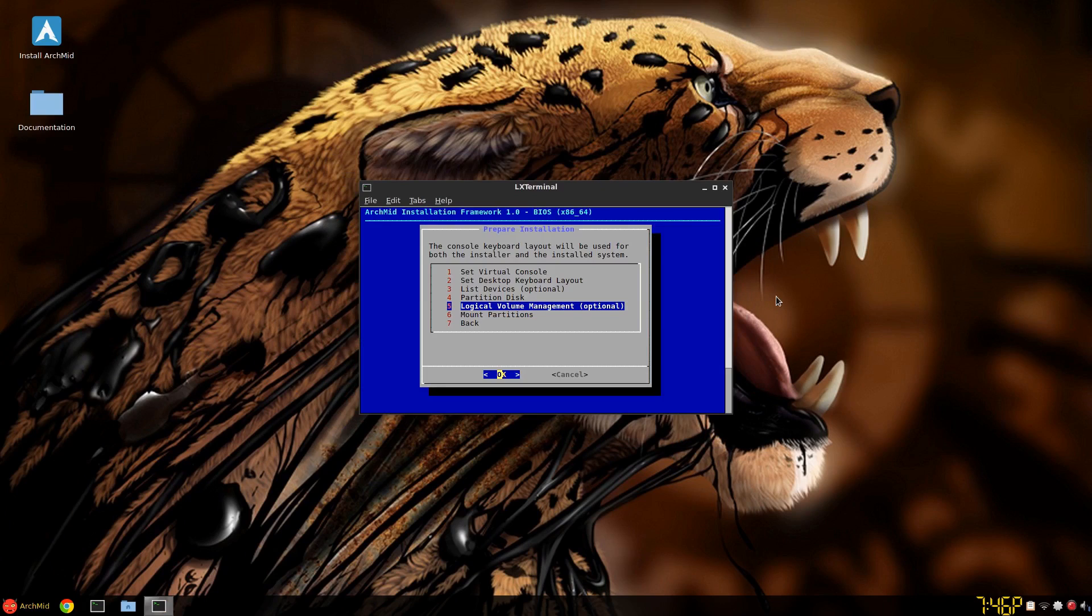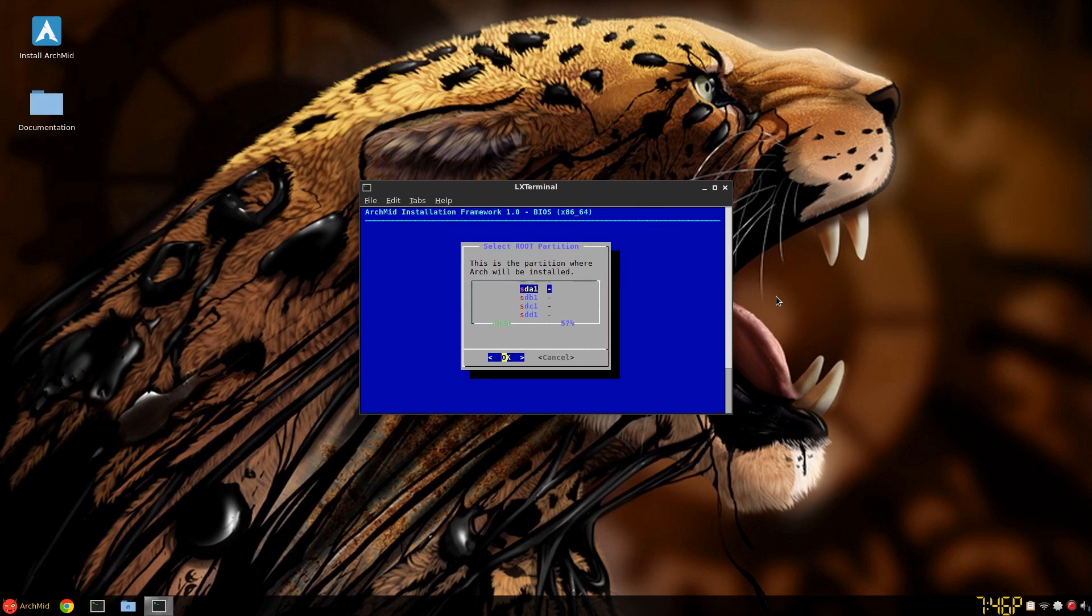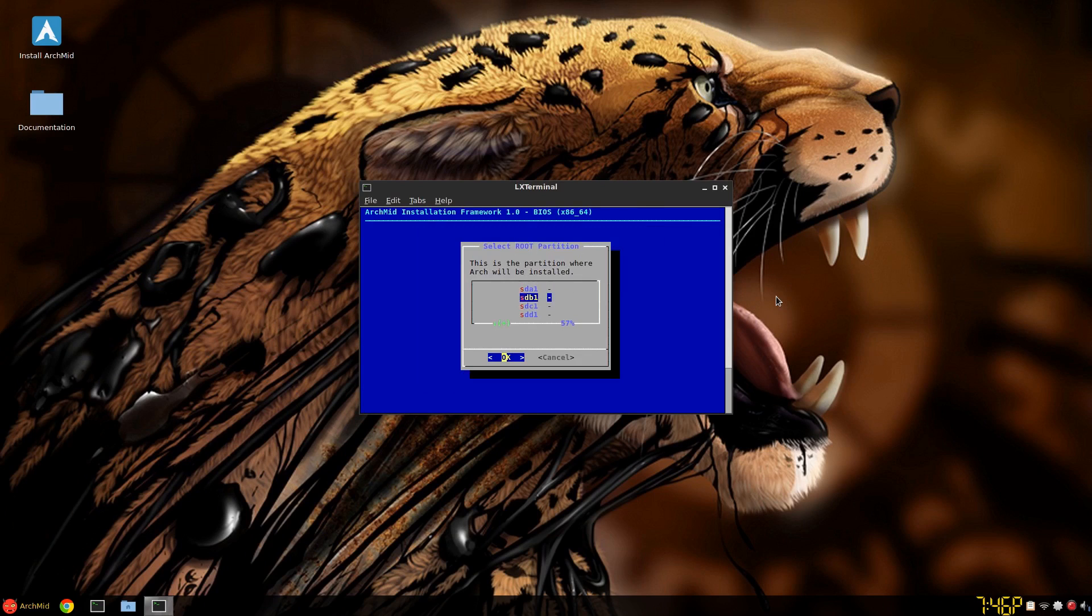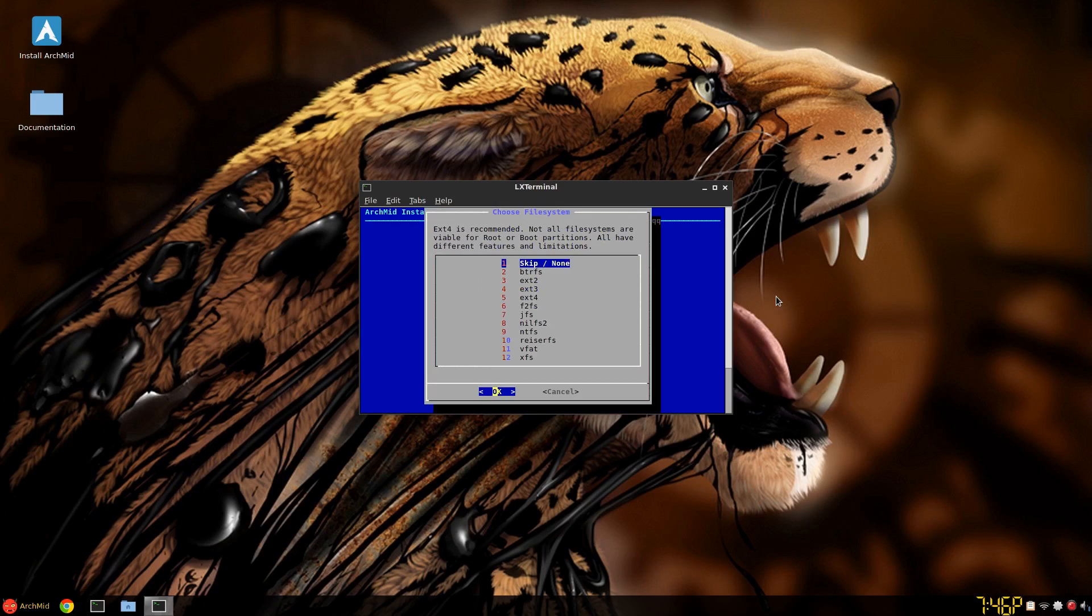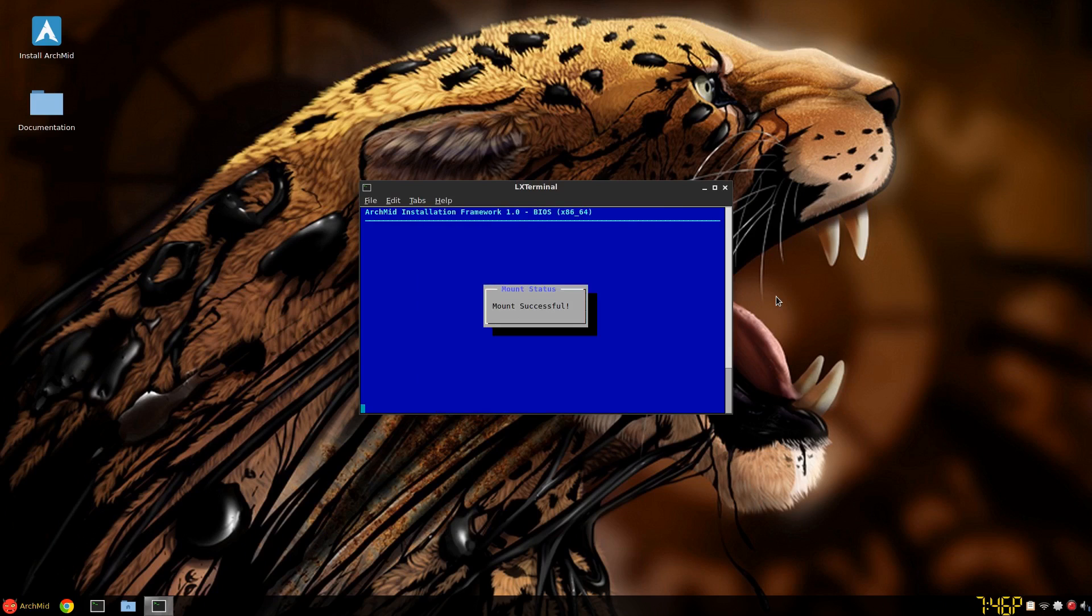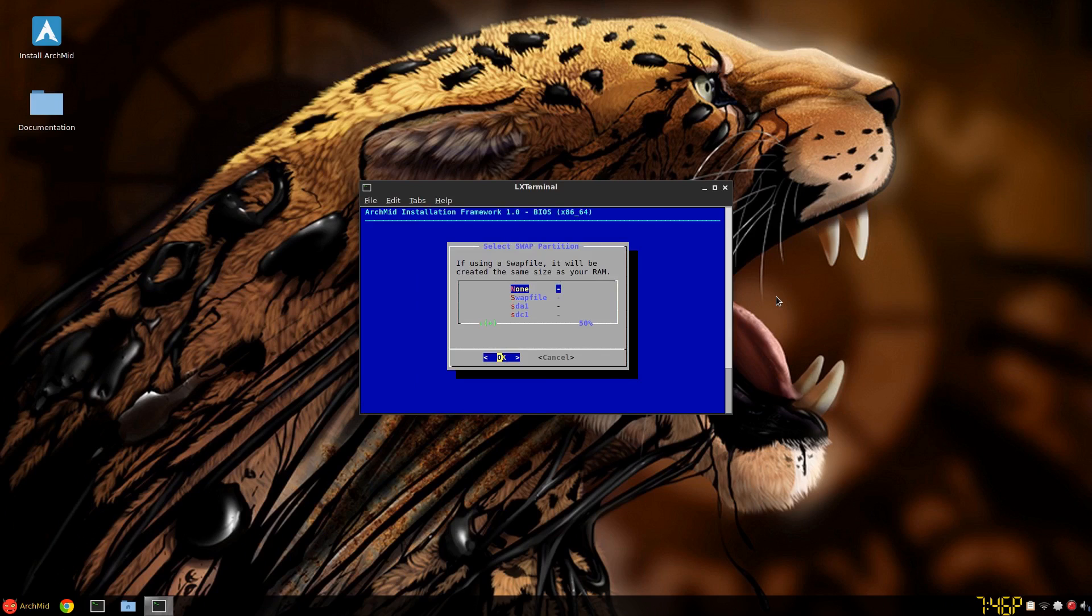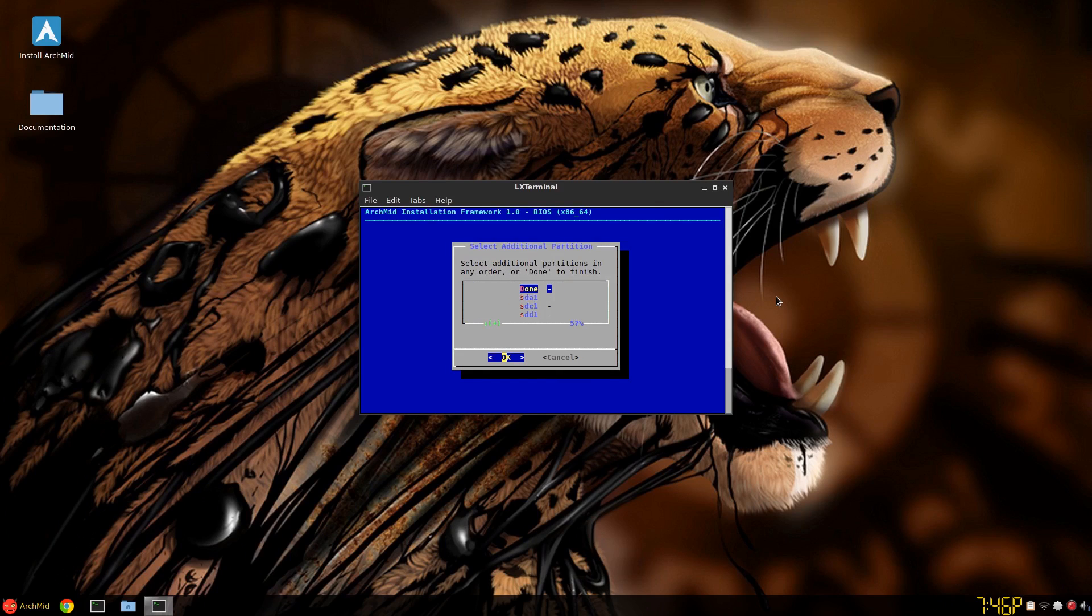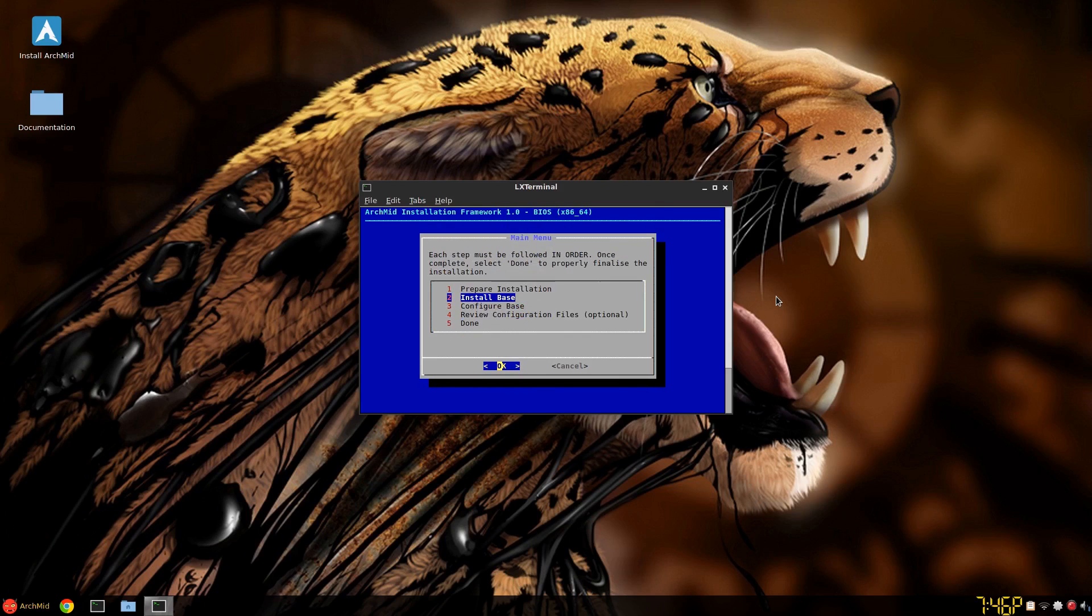I'm not using, I didn't set up for logical volume management. So I'm just going to mount the partition. And it's going to be sdb1. And it's ext4. Give that a second. Now it's going to ask for a swap file. I'm going to click none. And done. So we go back.